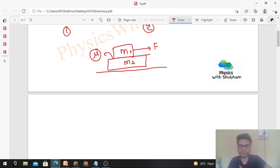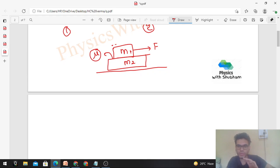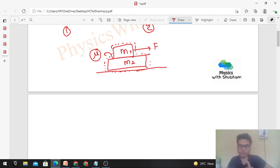First, we'll find out the condition for the two blocks to move together. If these two blocks move together, they will have a common acceleration, and we can treat them as a single body since there is no relative motion between them. So I can find out the acceleration of this system, which will be F upon m1 plus m2.